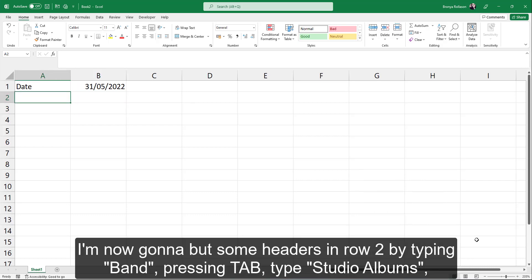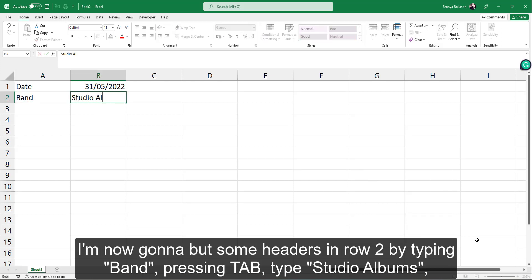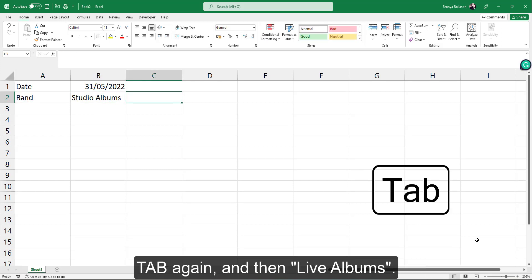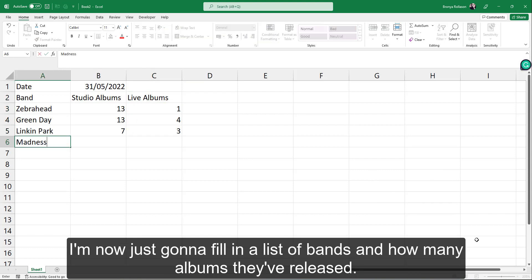I'm now going to put some headers in row 2 by typing band, pressing tab, type studio albums, tab again and then live albums. I'm now just going to fill in a list of bands and how many albums they've released.